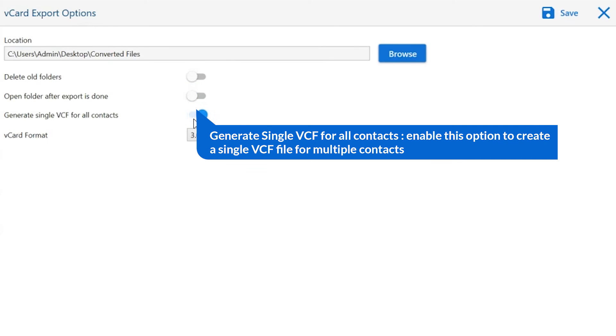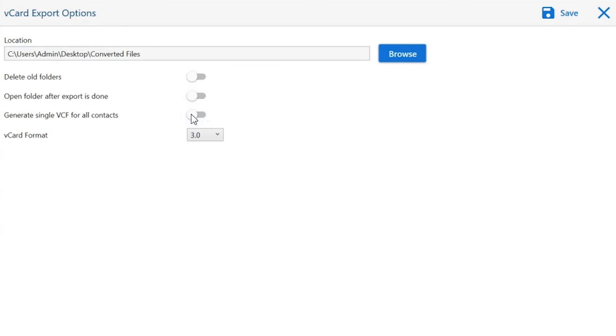Next is generate single VCF for all contacts. If you want single VCF file for single contact, please disable this option.